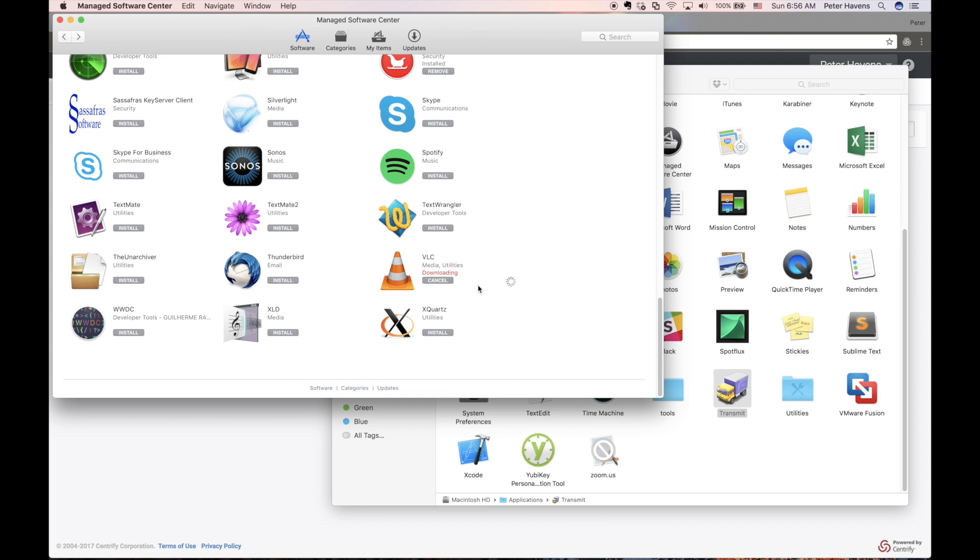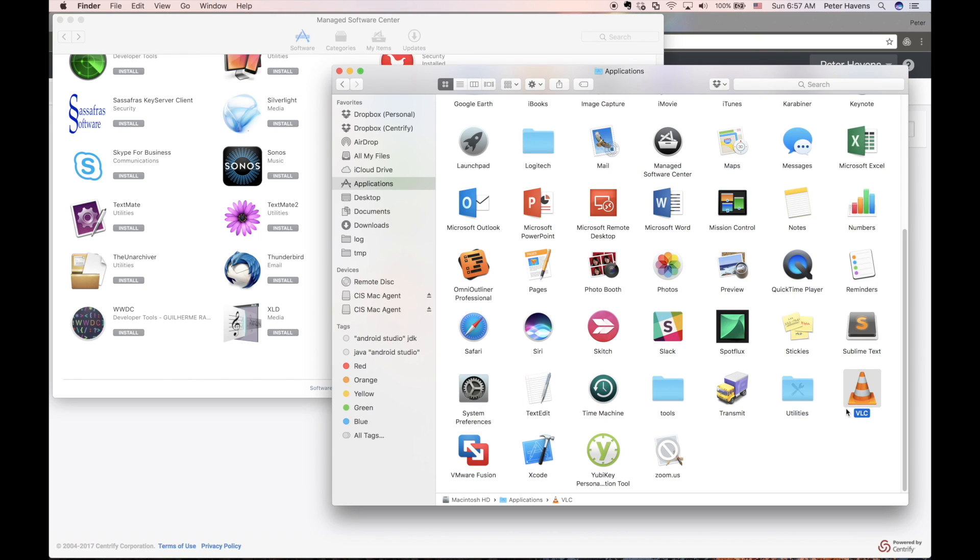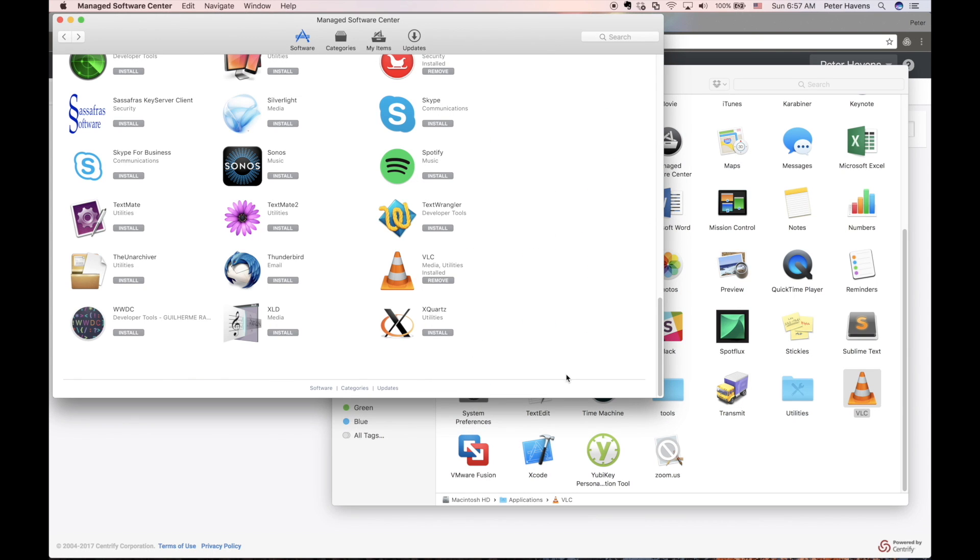All right, it looks like our VLC app has finished installing. And even though I'm not an admin user, I can still uninstall the application from the Managed Software Center as well.